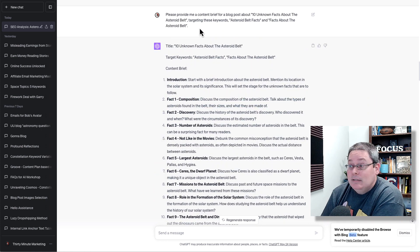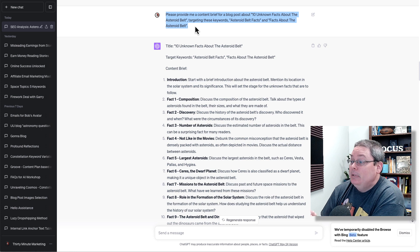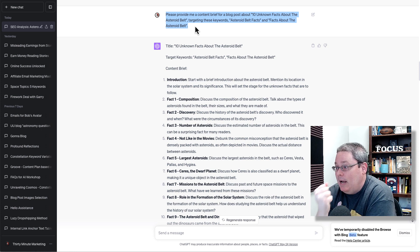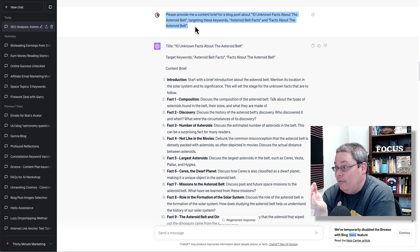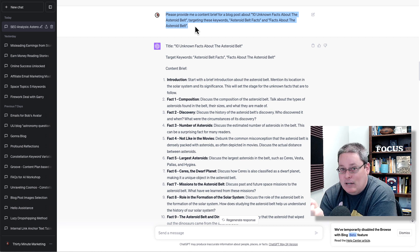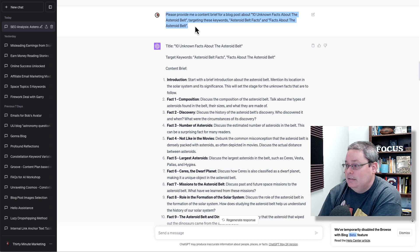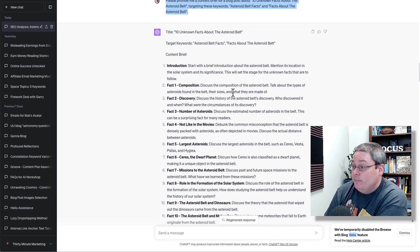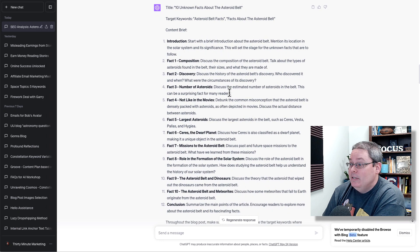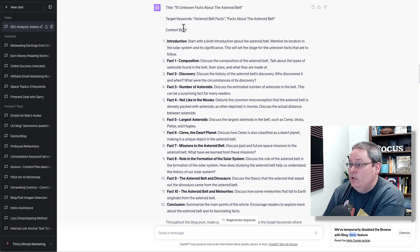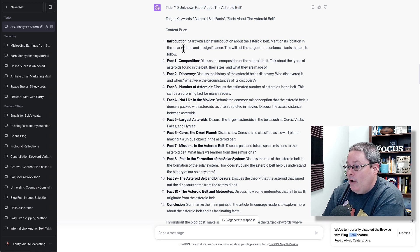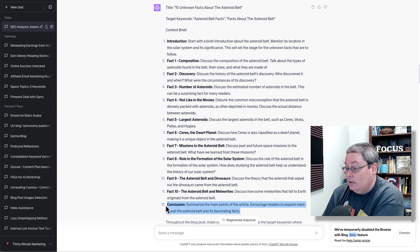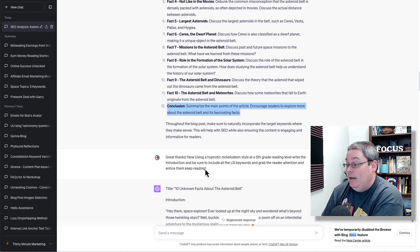So next up, here's what we did. We said, please provide me a content brief for a blog post about 10 unknown facts about the asteroid belt targeting these keywords: asteroid belt facts and facts about the asteroid belt, not fun facts, but just facts. So then it writes the content brief. You can see the content brief here, which is effectively an outline because we're just doing a fact list, 10 unknown facts. We're basically just listing the facts. We do have an introduction that we wrote here or that we will write. And we do have a conclusion. The rest are just facts.